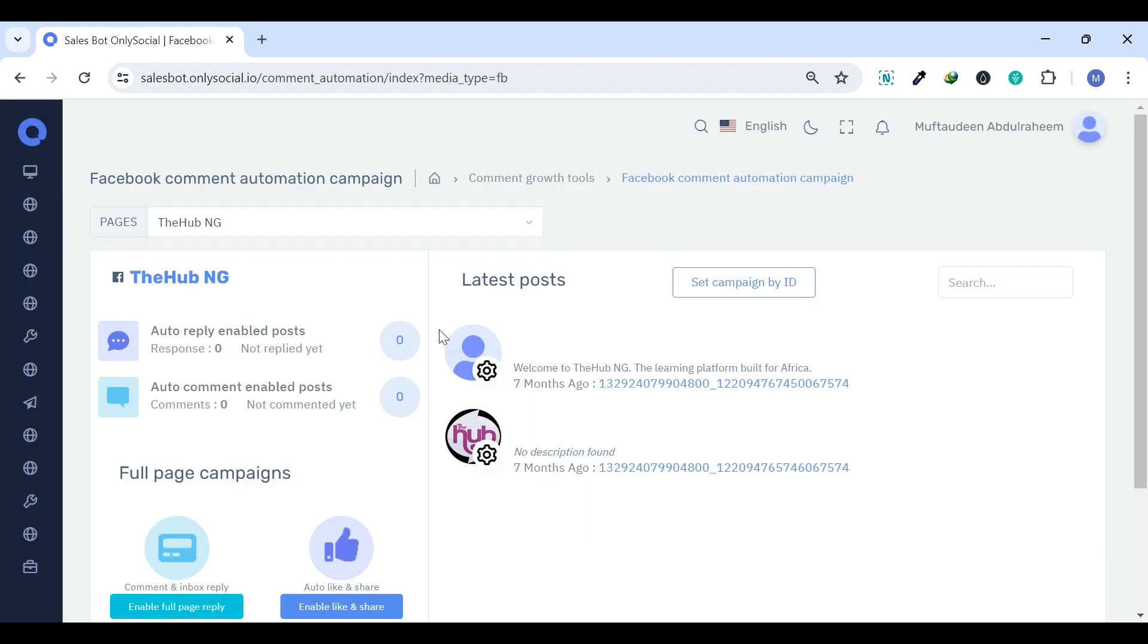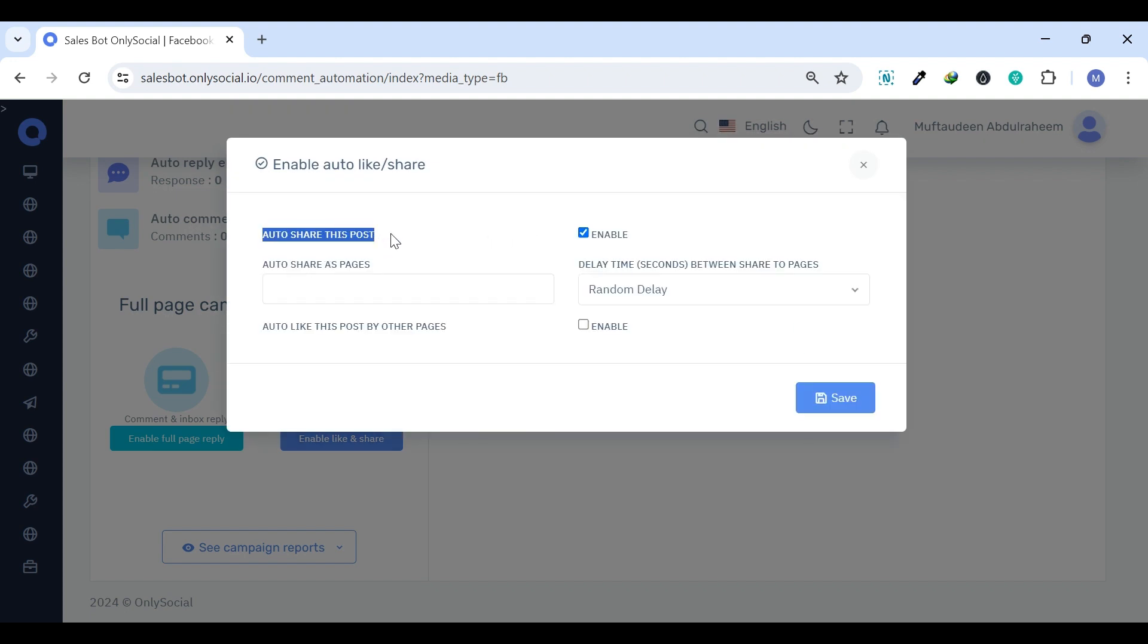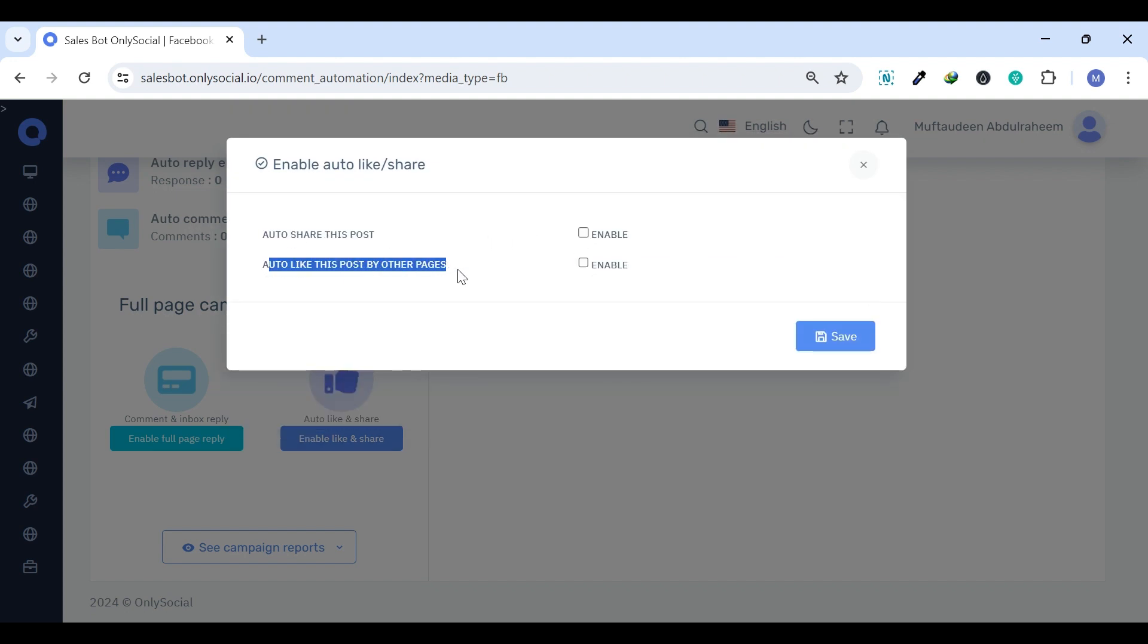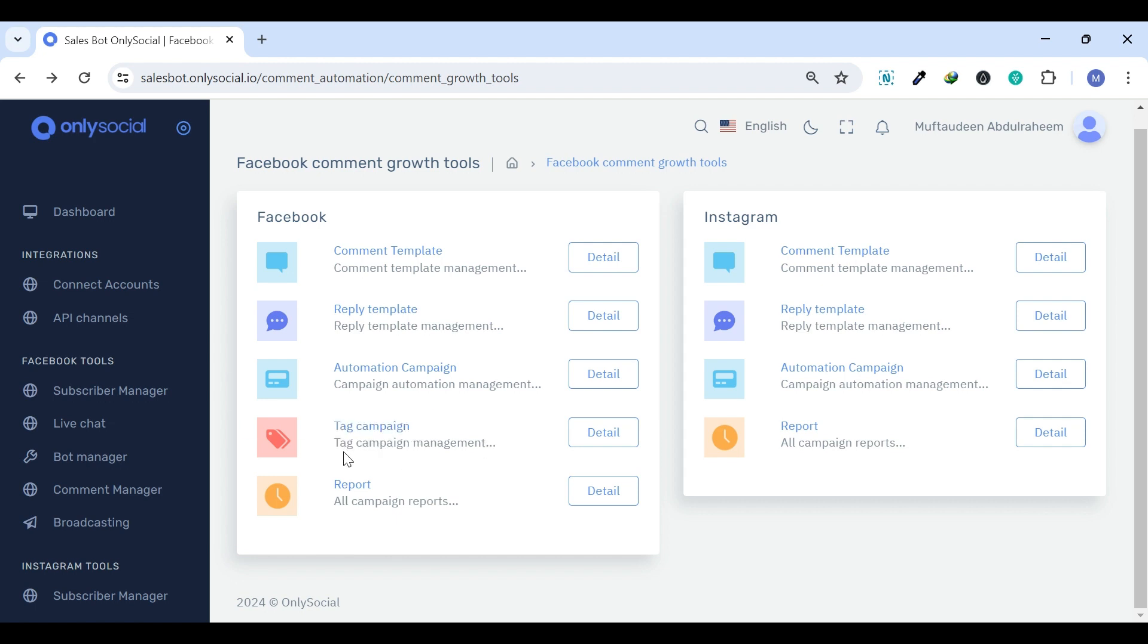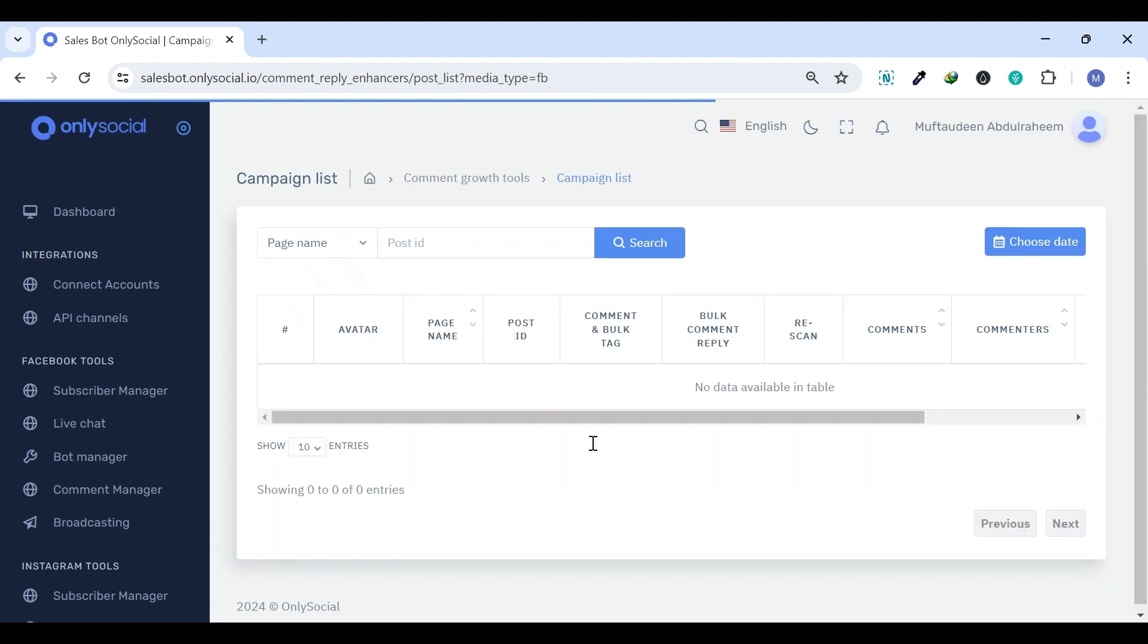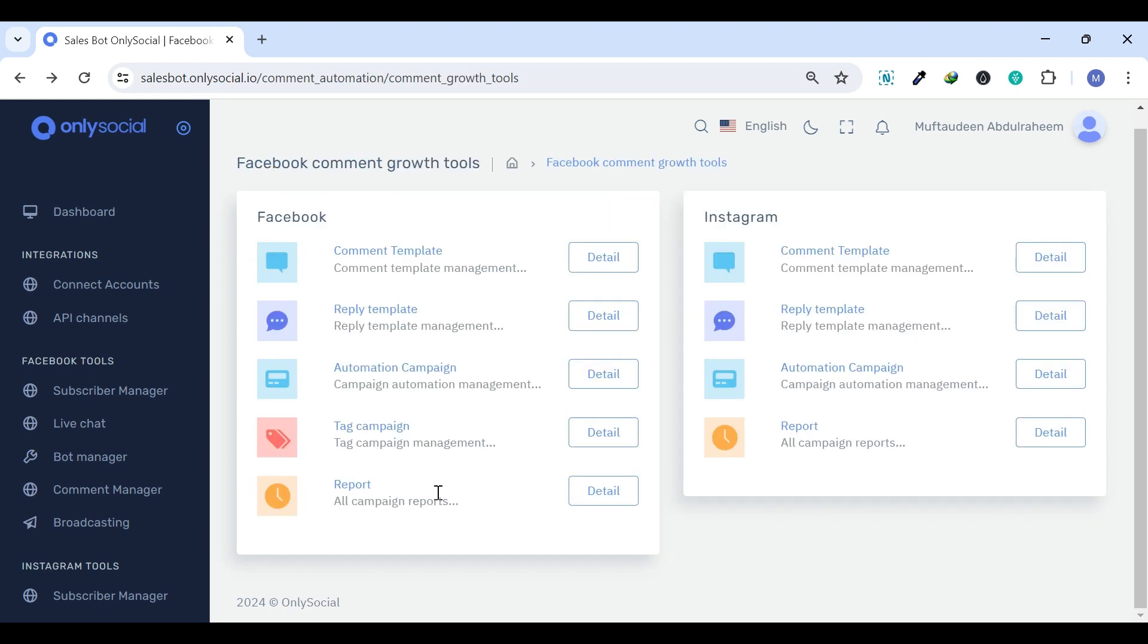using comment and reply templates to maintain active online presence efficiently. Tag Campaign. The Tag Campaign can be used to organize the automated responses for better campaign tracking and audience targeting,